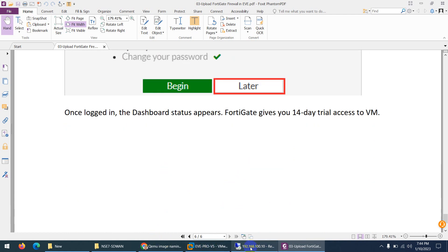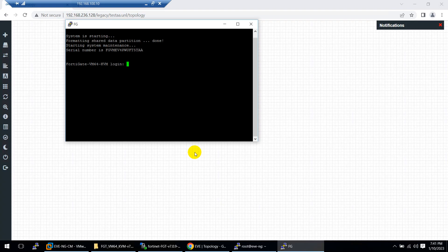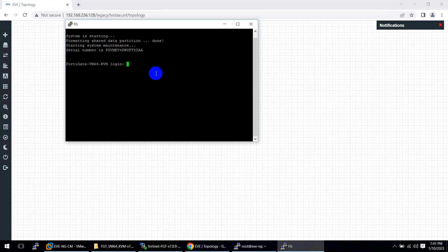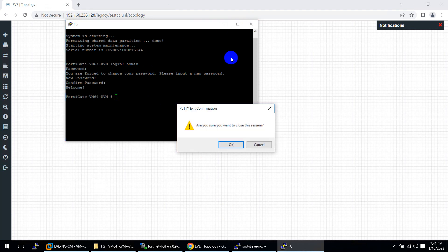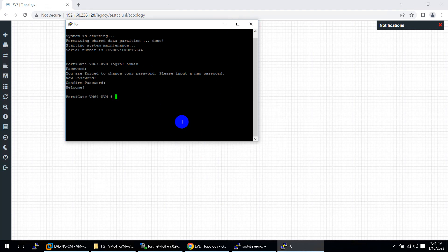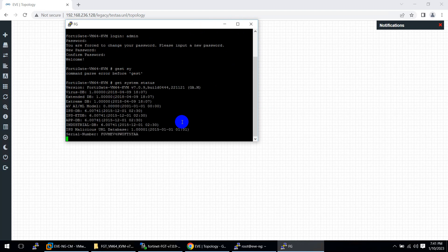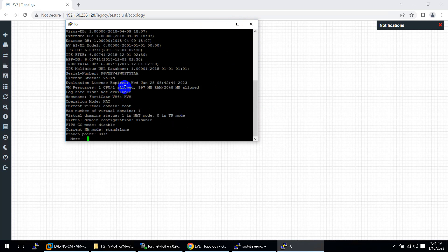If I go back, you can see the username is admin, there is no password. Now I accessed this device and it's working. If you want to test them, get system status. Here is the license is valid and all these details of the device.